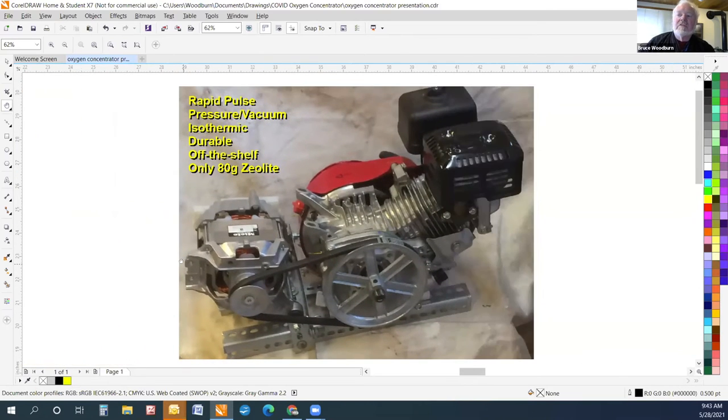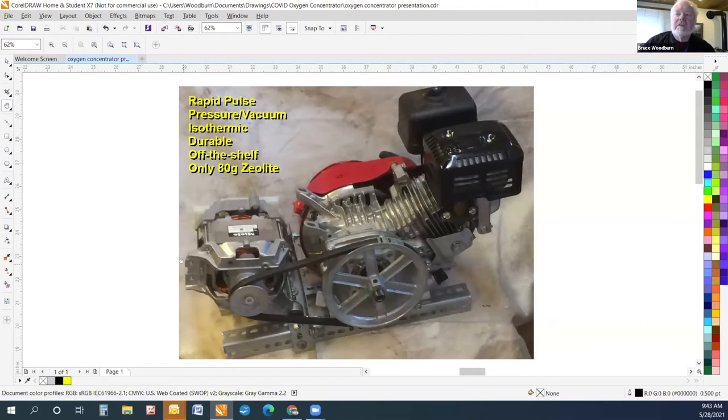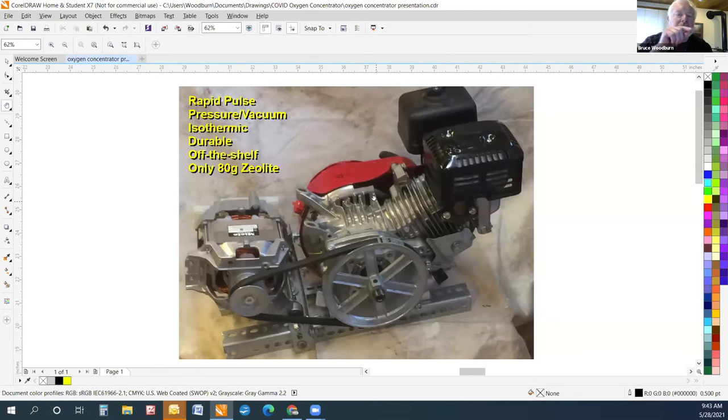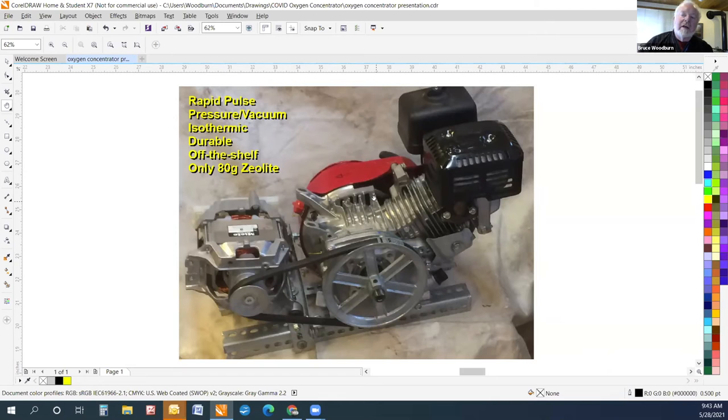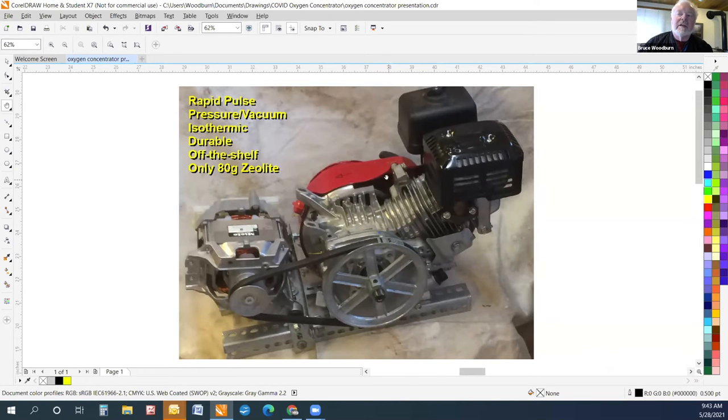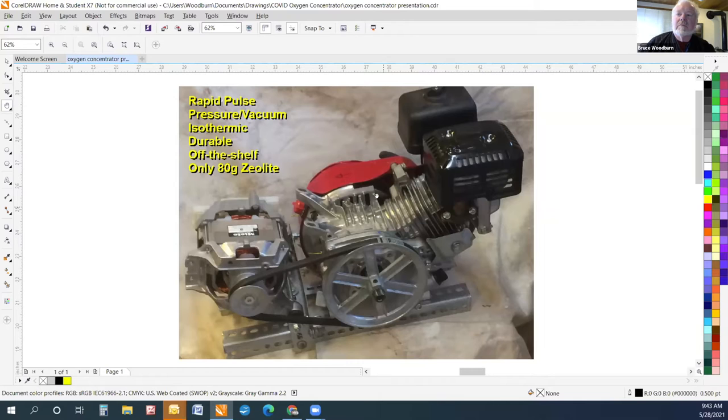The second project that we're working on is a rapid pulse pressure vacuum PSA system. This is the compressor core for the system. It produces rapidly varying pressure. There's a high pressure spike and then a vacuum spike and then pressure, vacuum, rest, rest. And what that does is it moves the zeolite into its optimum isotherm area. So it's thermodynamically more efficient than the standard two vessel system.